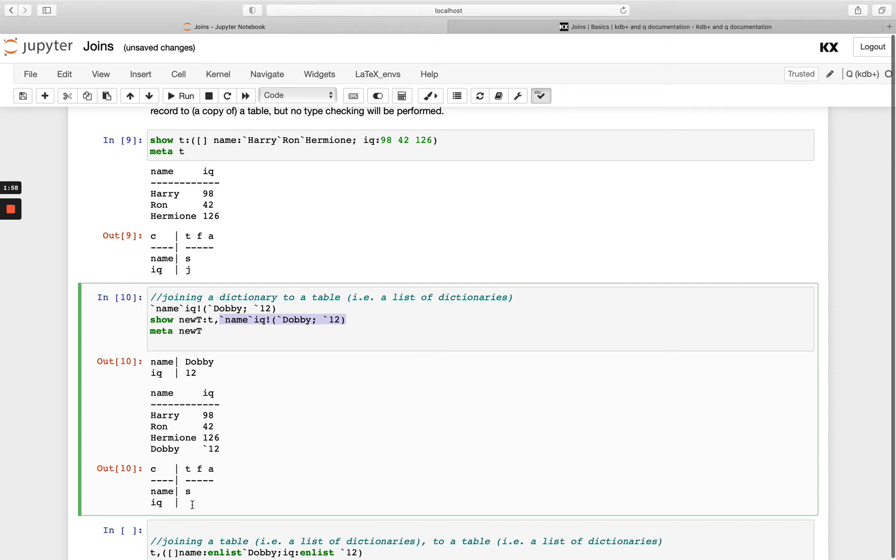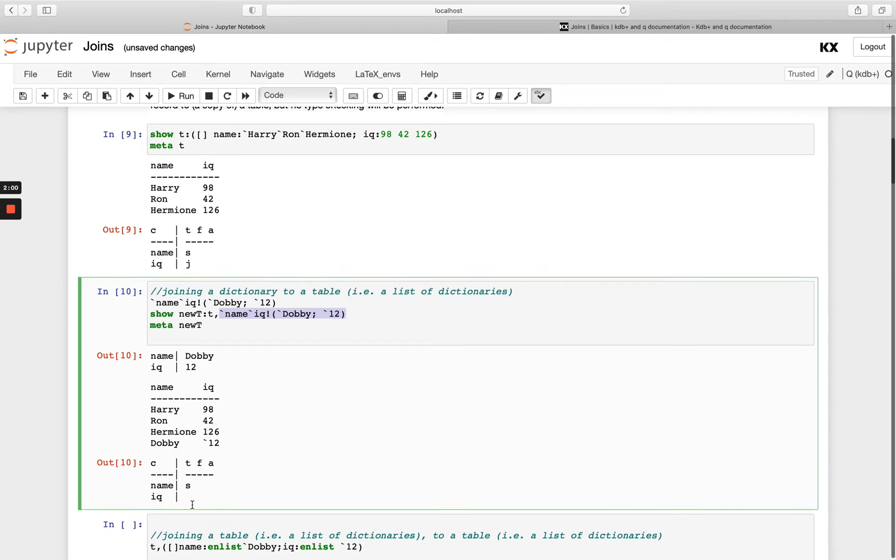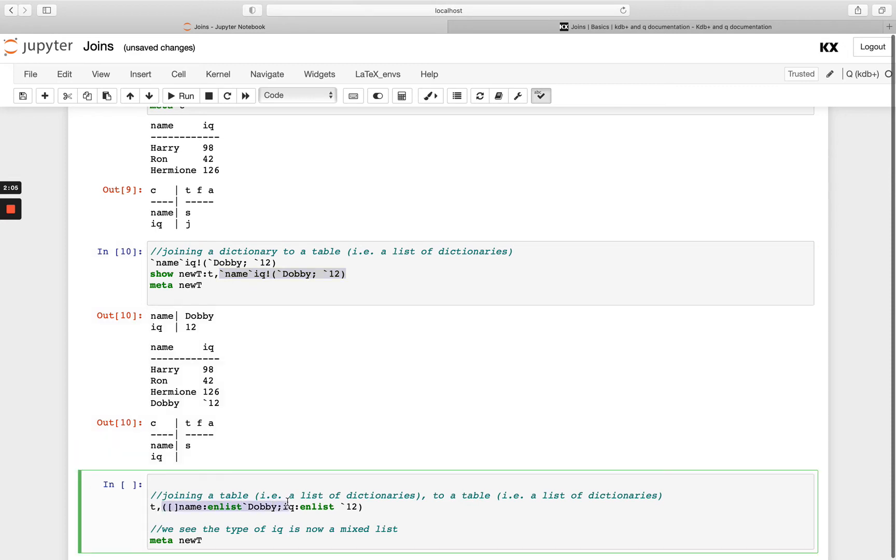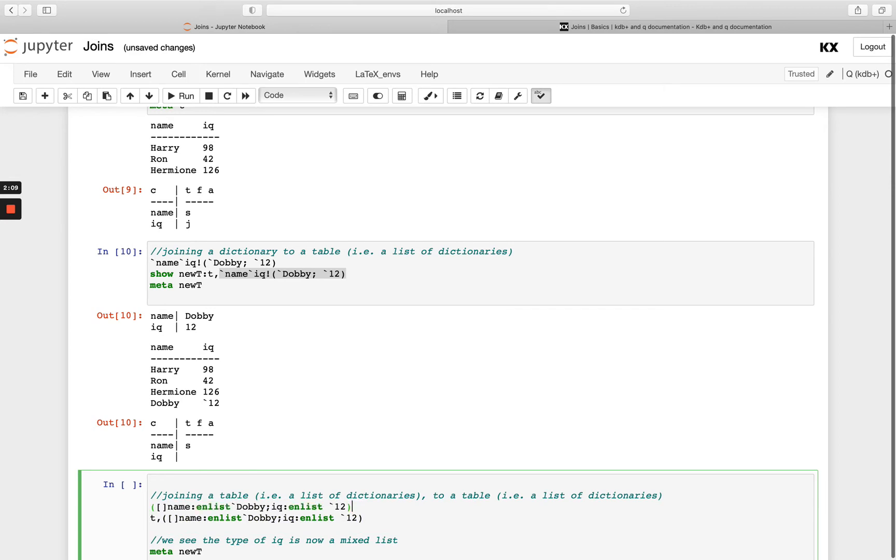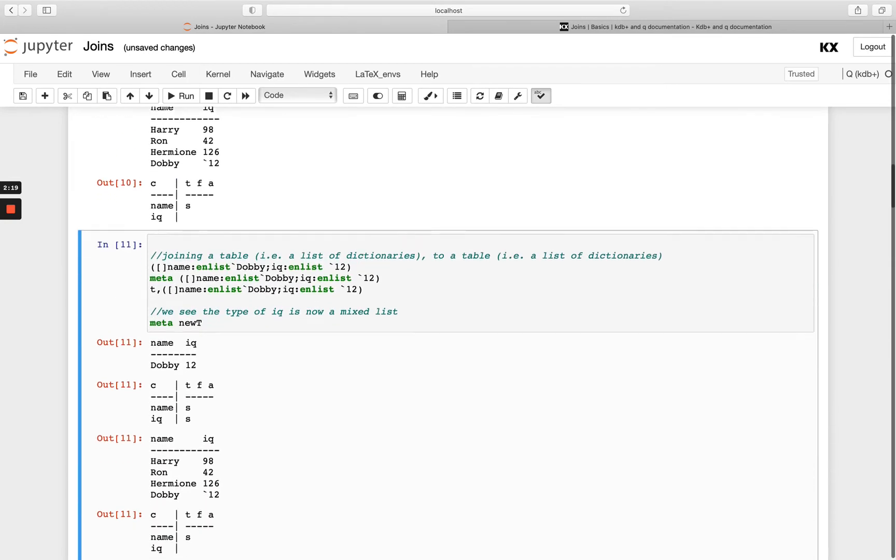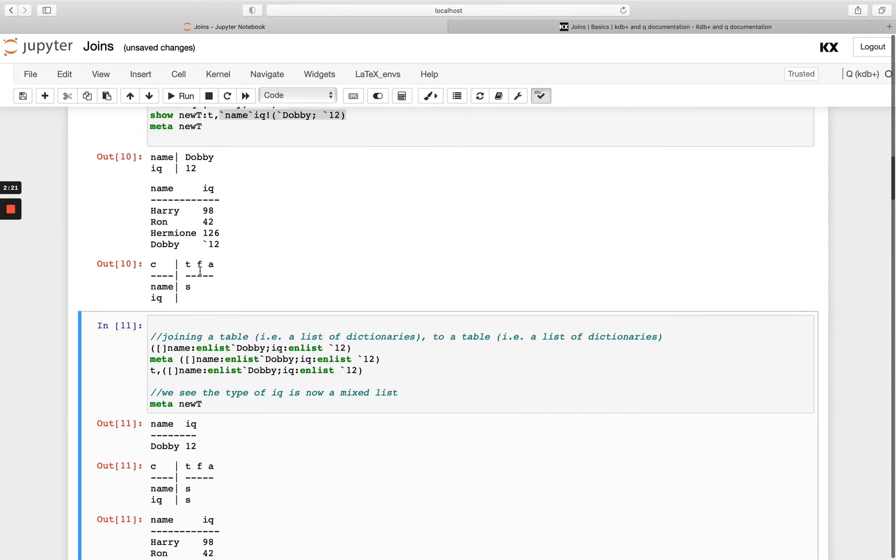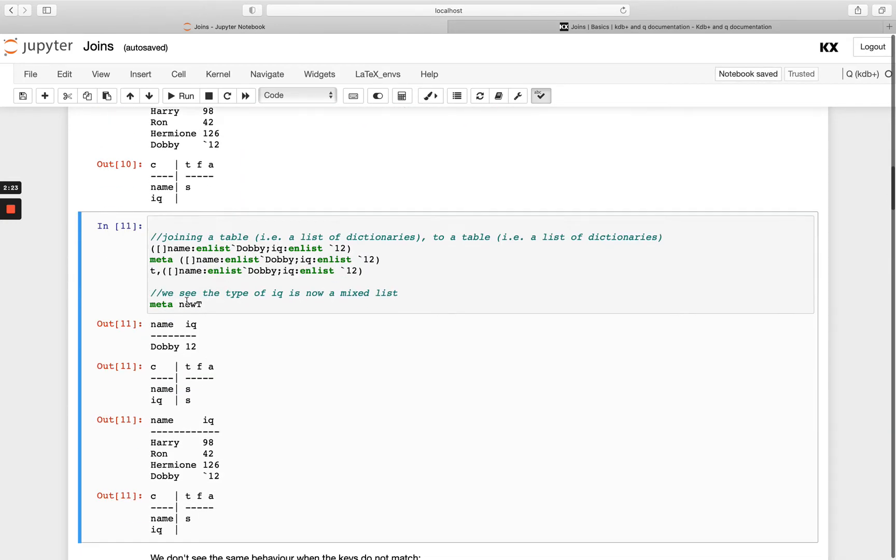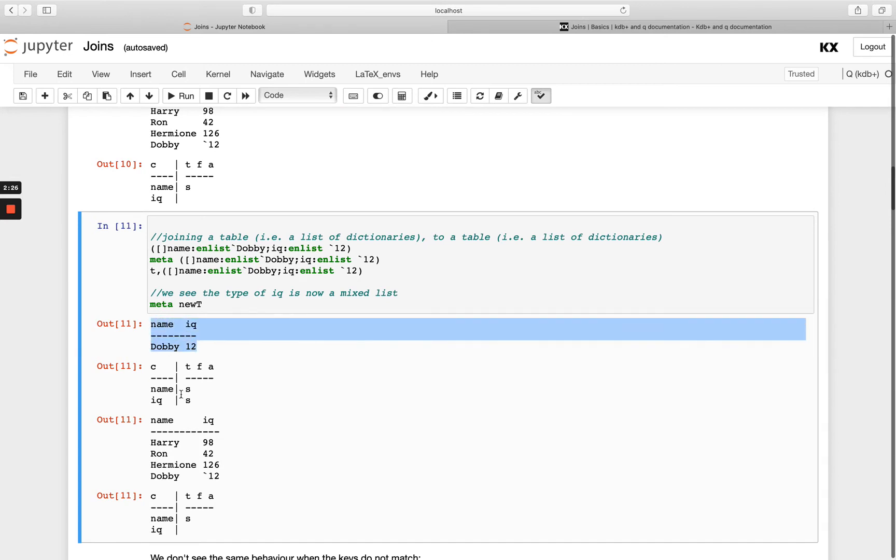And we can also join a table to our original table. So in this example above we had a list of dictionaries, if we go up here and show this original table and also just run a meta on it beforehand to double check what it is. So we've got, instead of passing it as a list of dictionaries, we're going to pass just a table with one row.